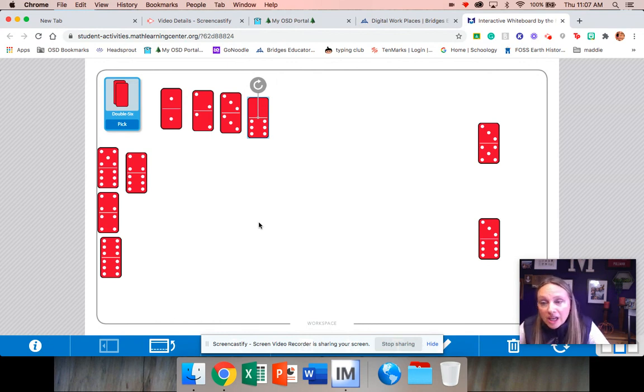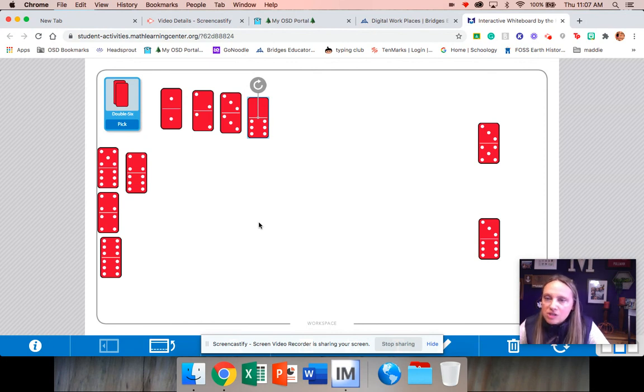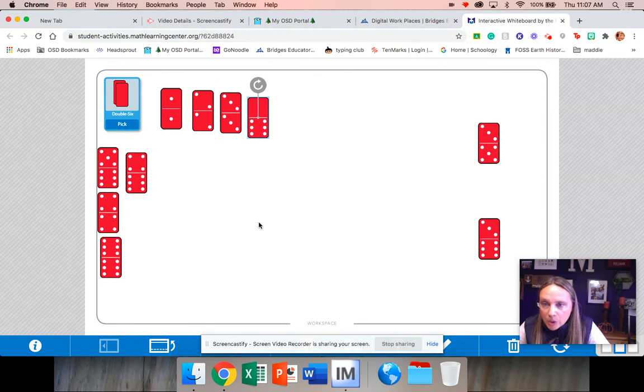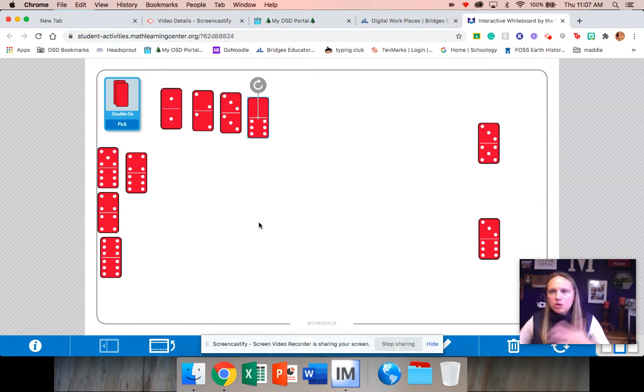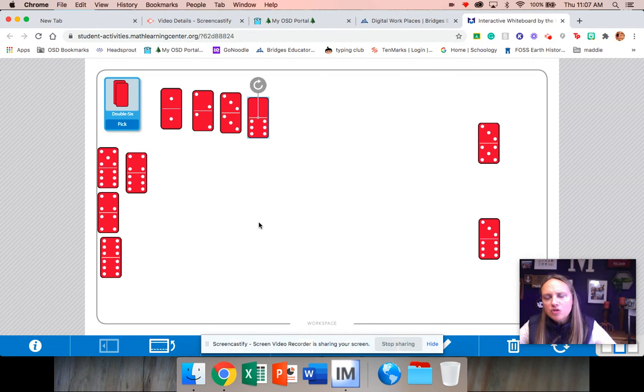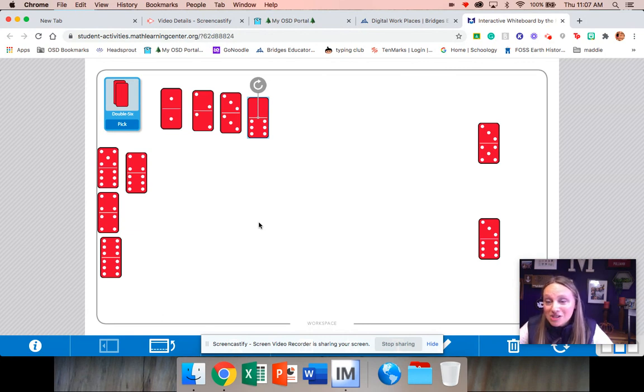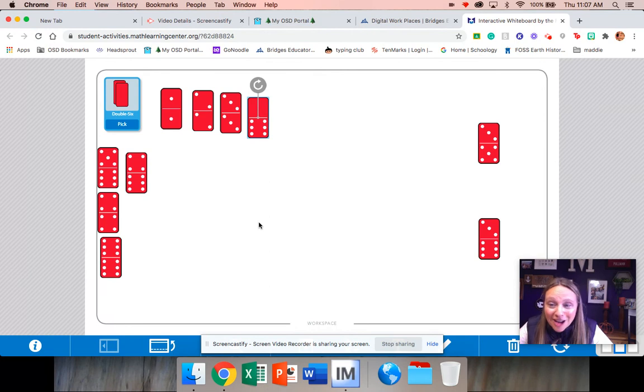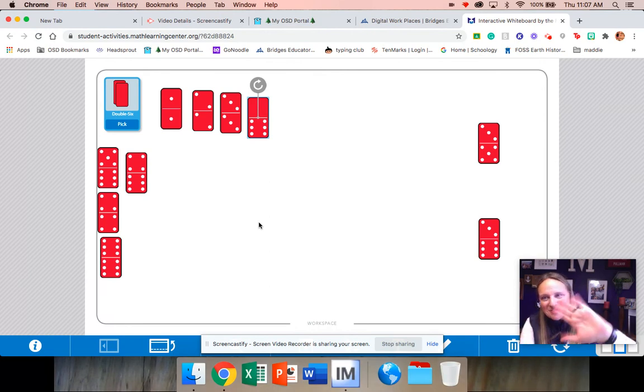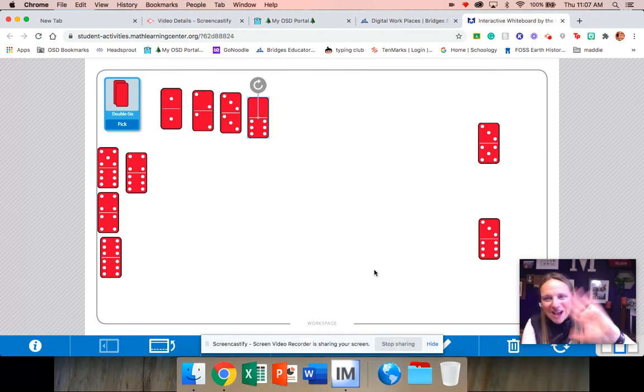Those are just a couple of other options that you can do after you've played this game a few times. We do want you to start by just playing the original way. And you choose, do you want to use blue dominoes or do you want to choose red dominoes? And then after you played a couple of times, we would love for you to challenge yourself and extend your learning. All right, boys and girls, until next time, I'll see you soon. Bye.